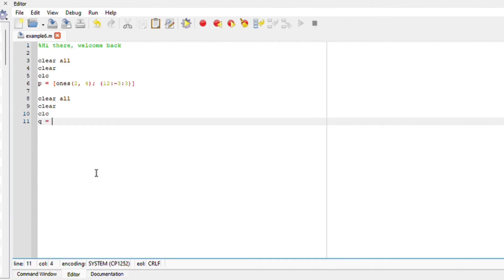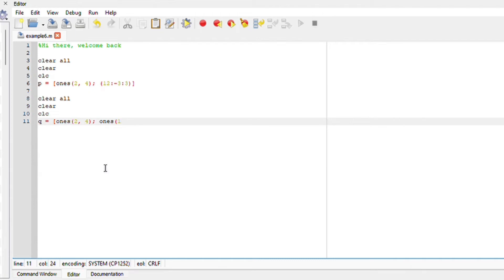Let's look at another example. We can assign a variable q, and here we're going to incorporate both ones and zeros. First, let's say ones for the first two rows. You'll see that you have two rows and four columns like above. But this time, use a semicolon to create another row. This will be our third row.